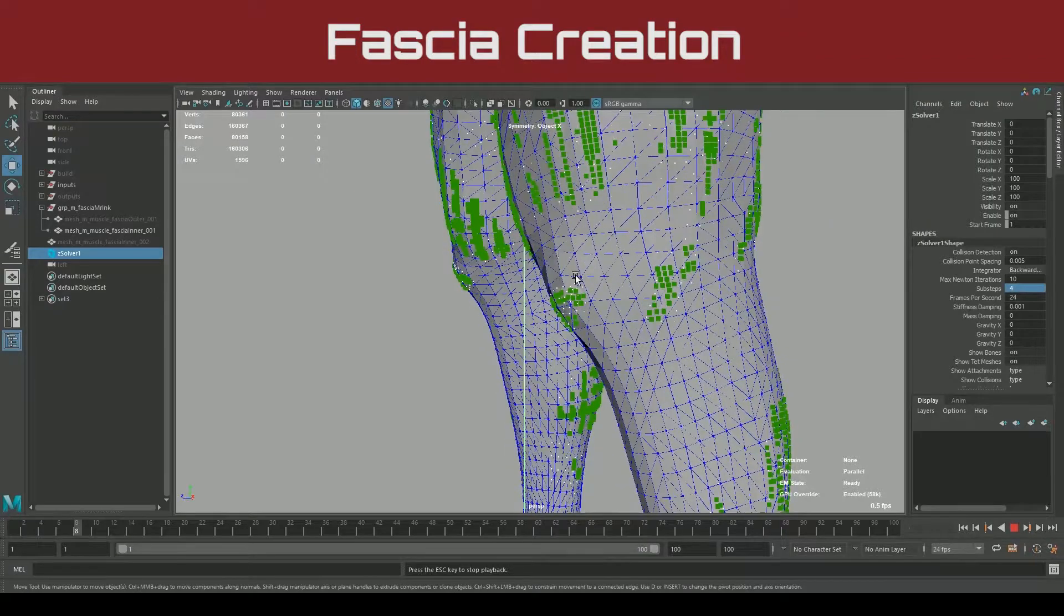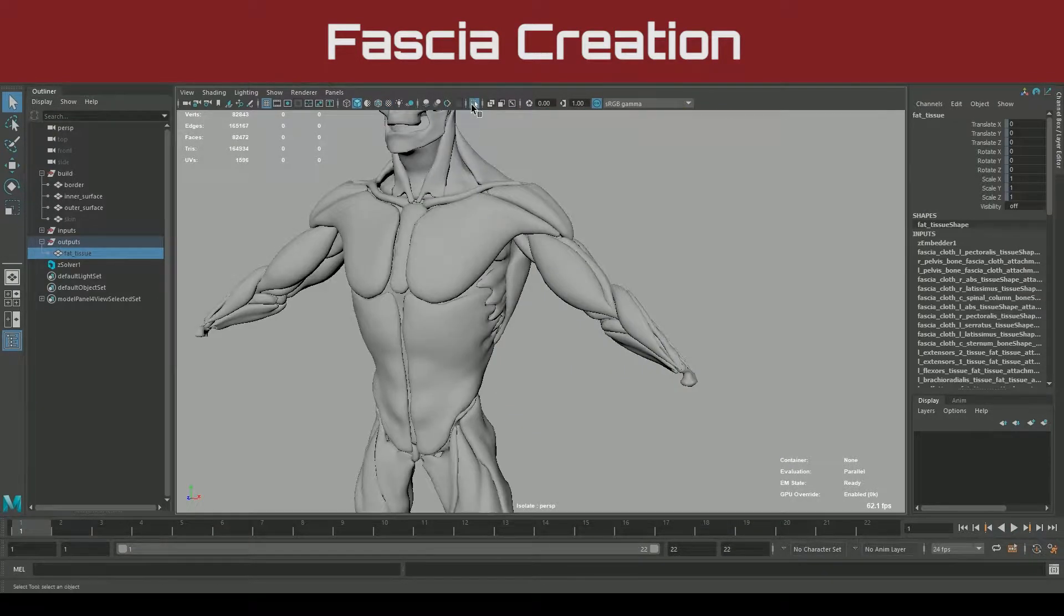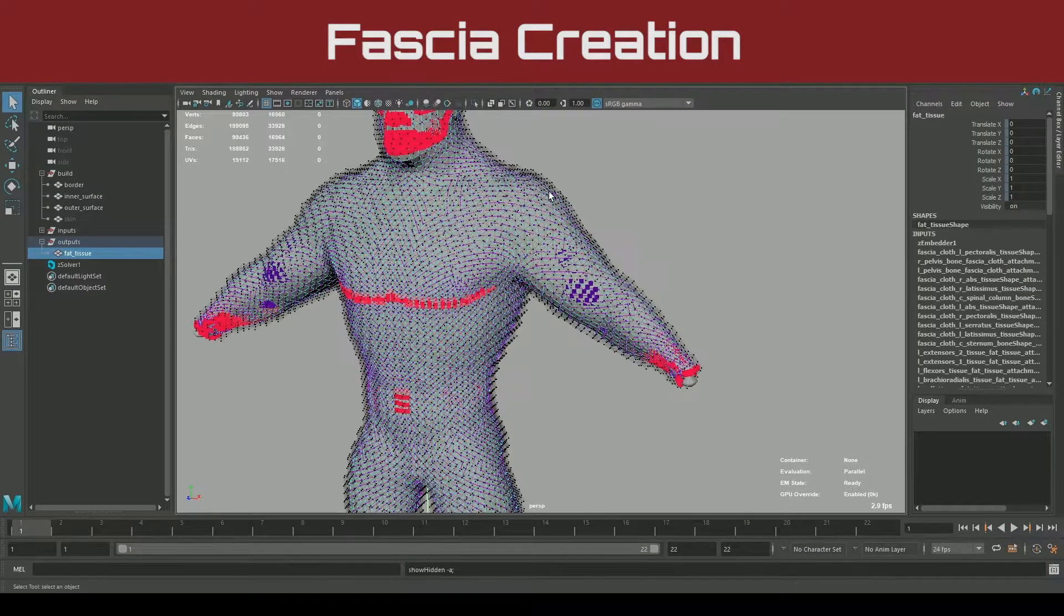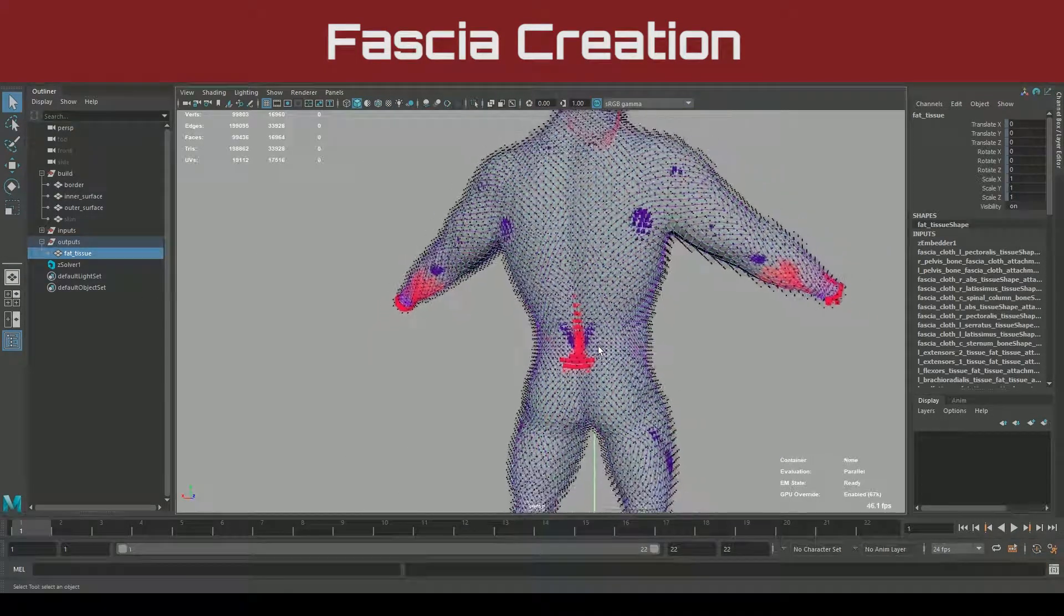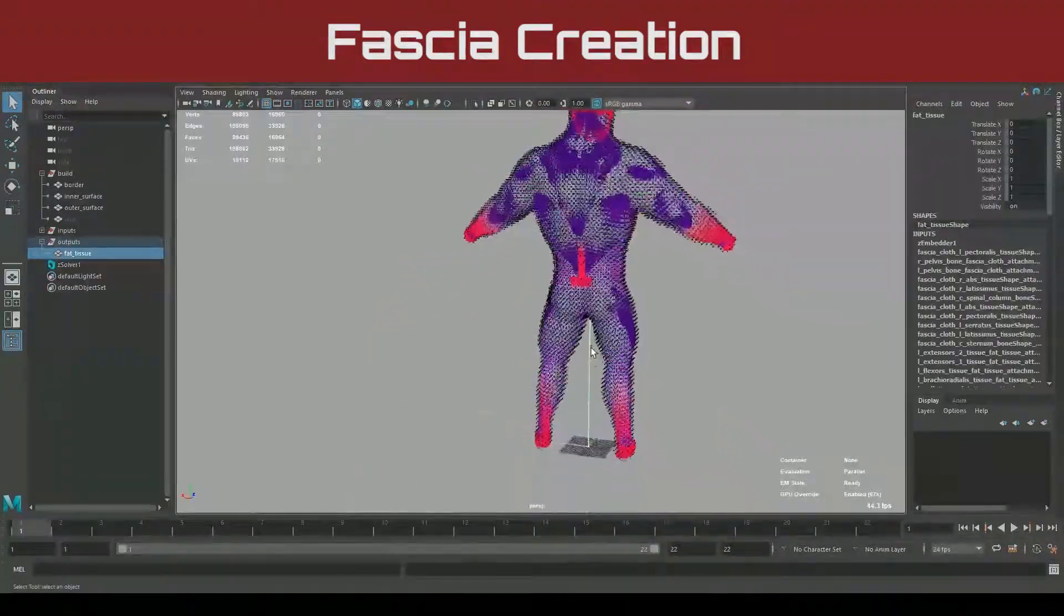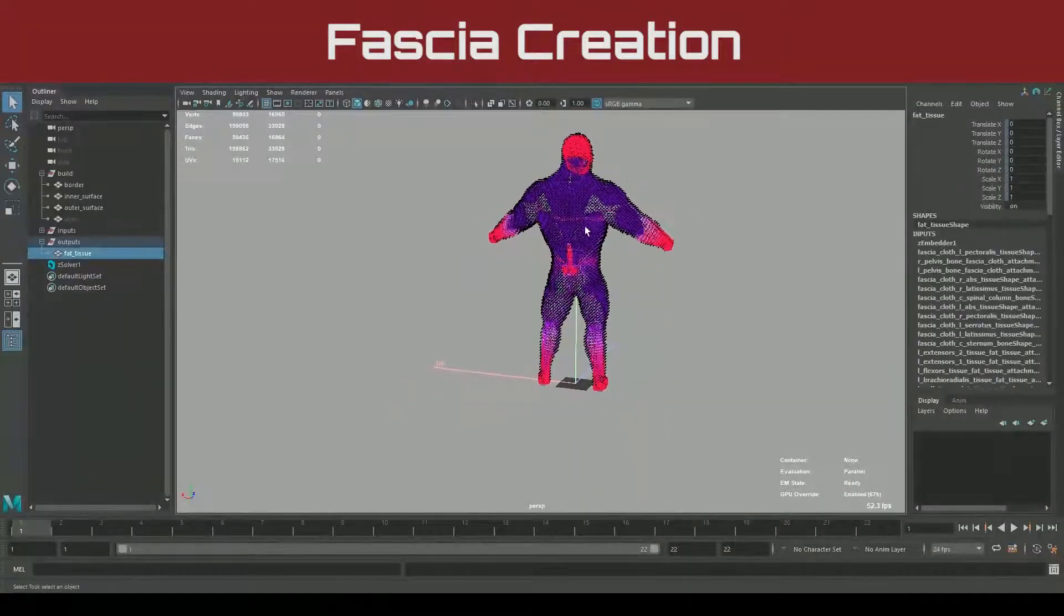Rather than focusing primarily on deformation, this series will cover the planning workflow and the execution to handle any size Ziva production.